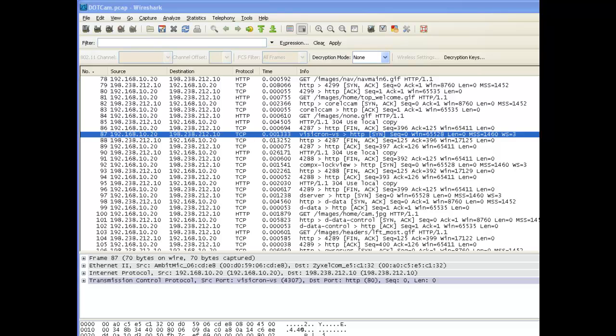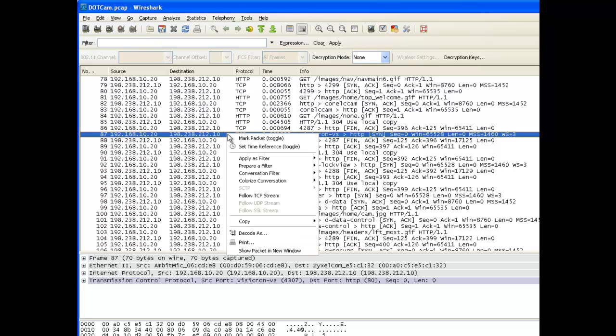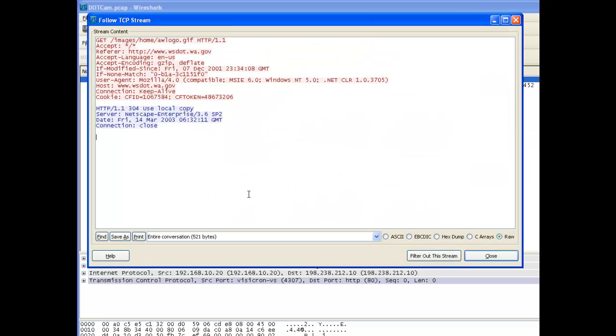I've selected frame number 87. The first thing I want to do is drill in on this specific TCP conversation. I do that by right-clicking and then clicking on follow TCP stream.